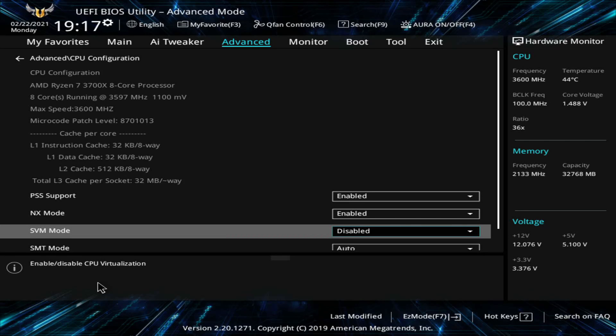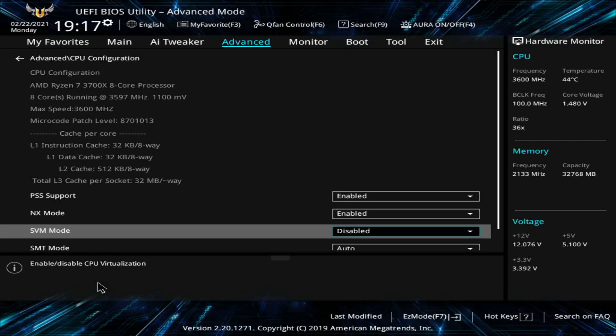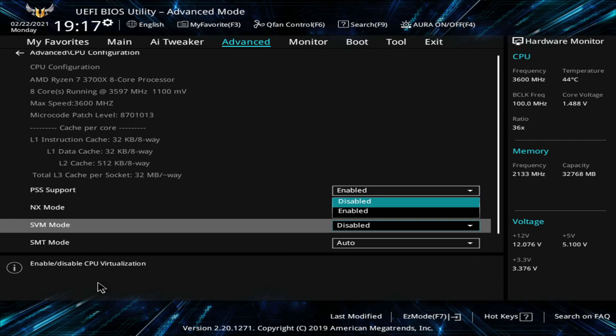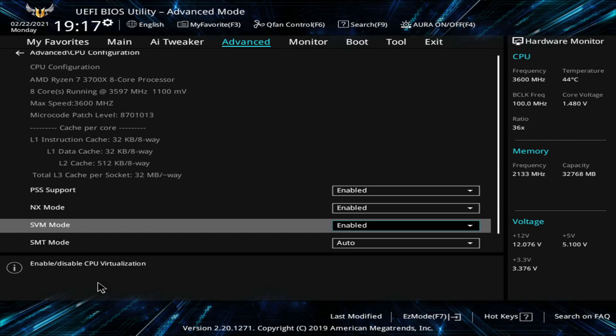And again, I'll mention that yours might not say SVM necessarily. Yours might say VTX or AMDV, or maybe you have the exact same setup as I do here, and you can find SVM as well. Here I want to enable this mode in order to enable my virtualization capabilities. So I'm setting that to enabled in my BIOS.